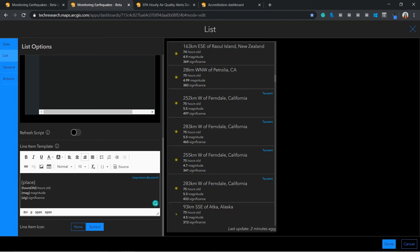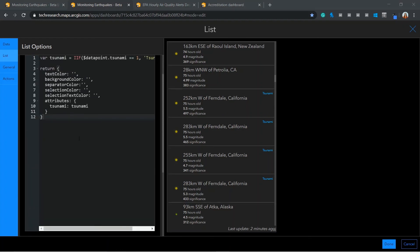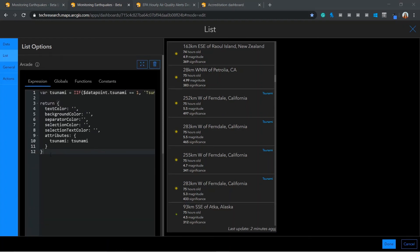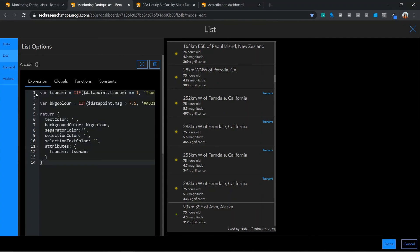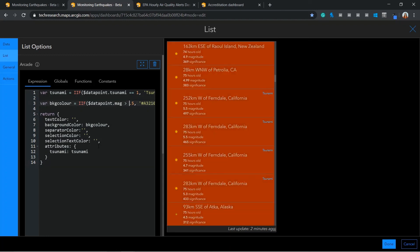In addition, we can also configure the background color to change to red if there is an earthquake with a magnitude greater than 7.5. This has automatically been applied. However, you can not currently see this in action as there are fortunately no current earthquakes of this magnitude. Therefore, if I temporarily change this value to 4.5, you will now see that the background color updates.